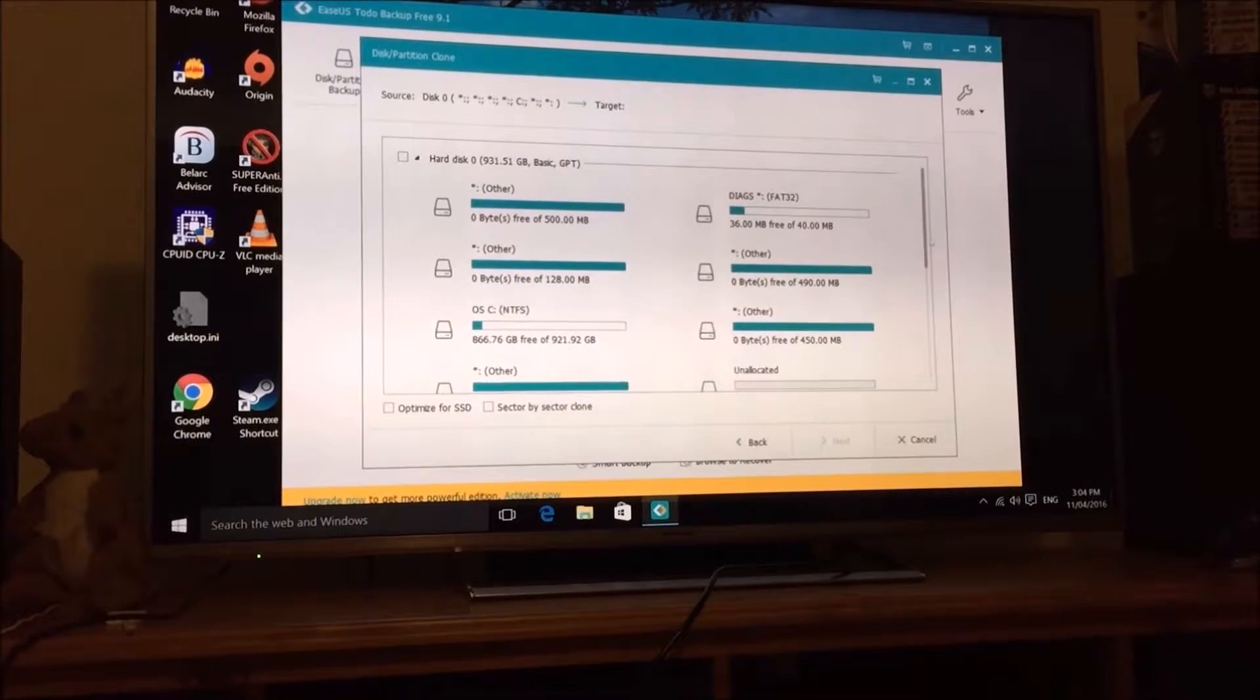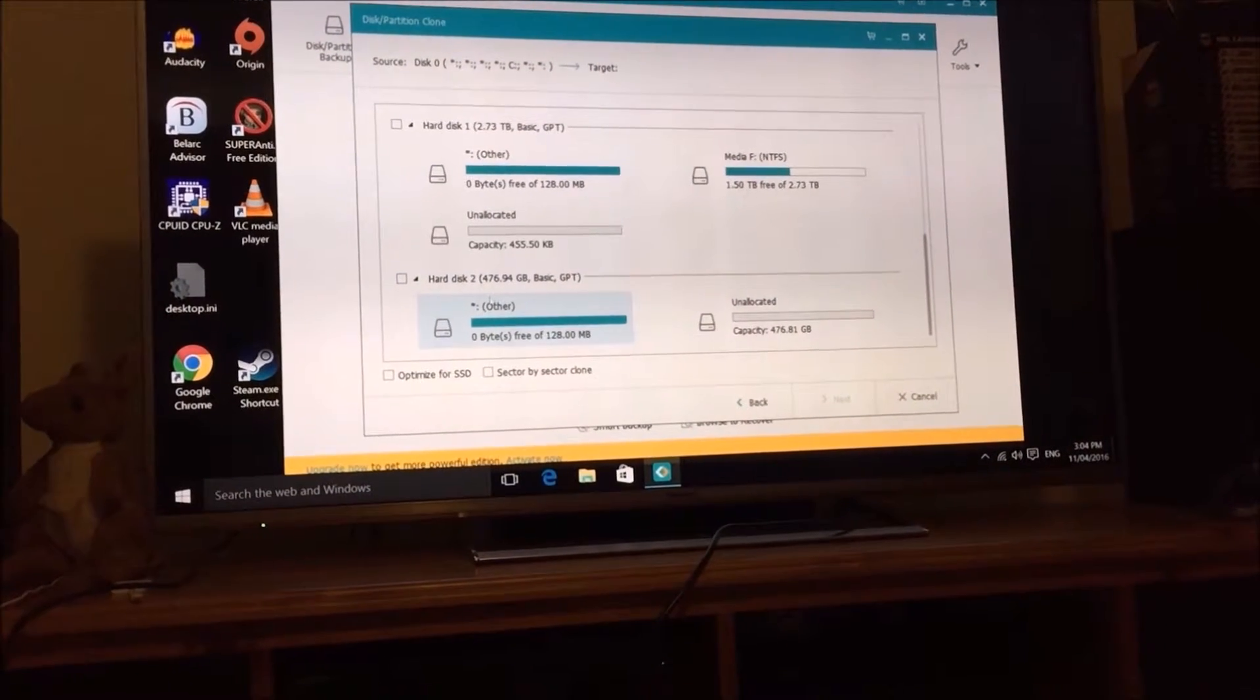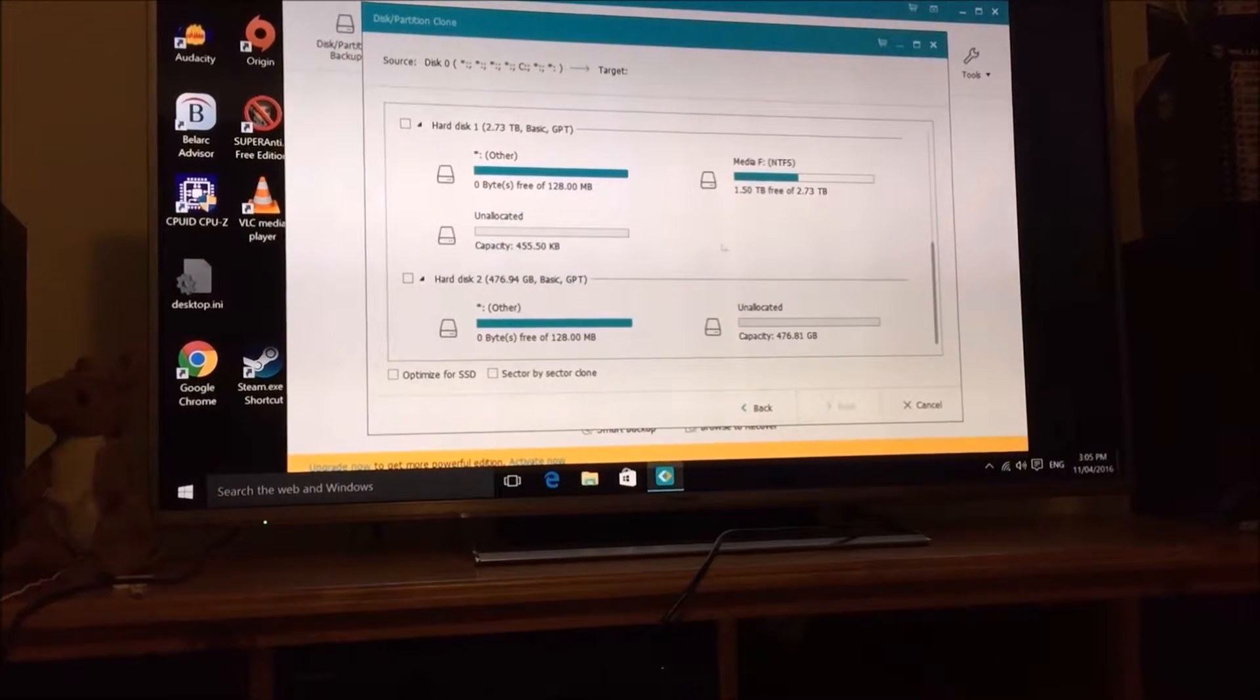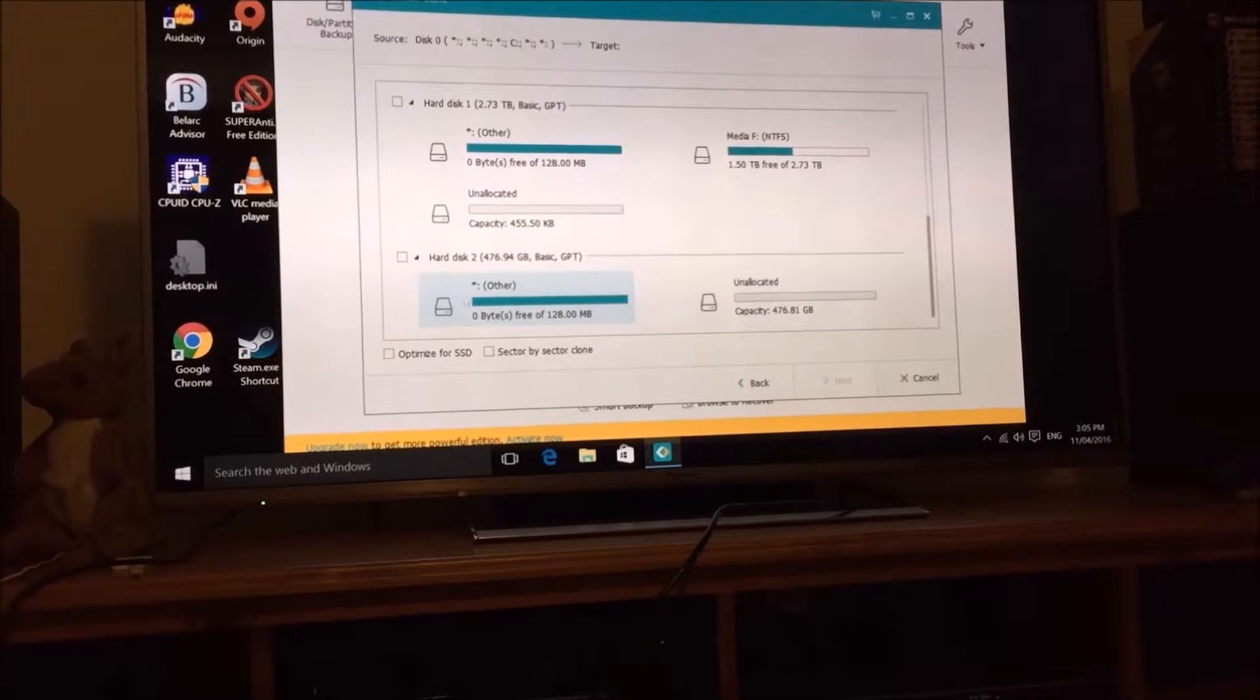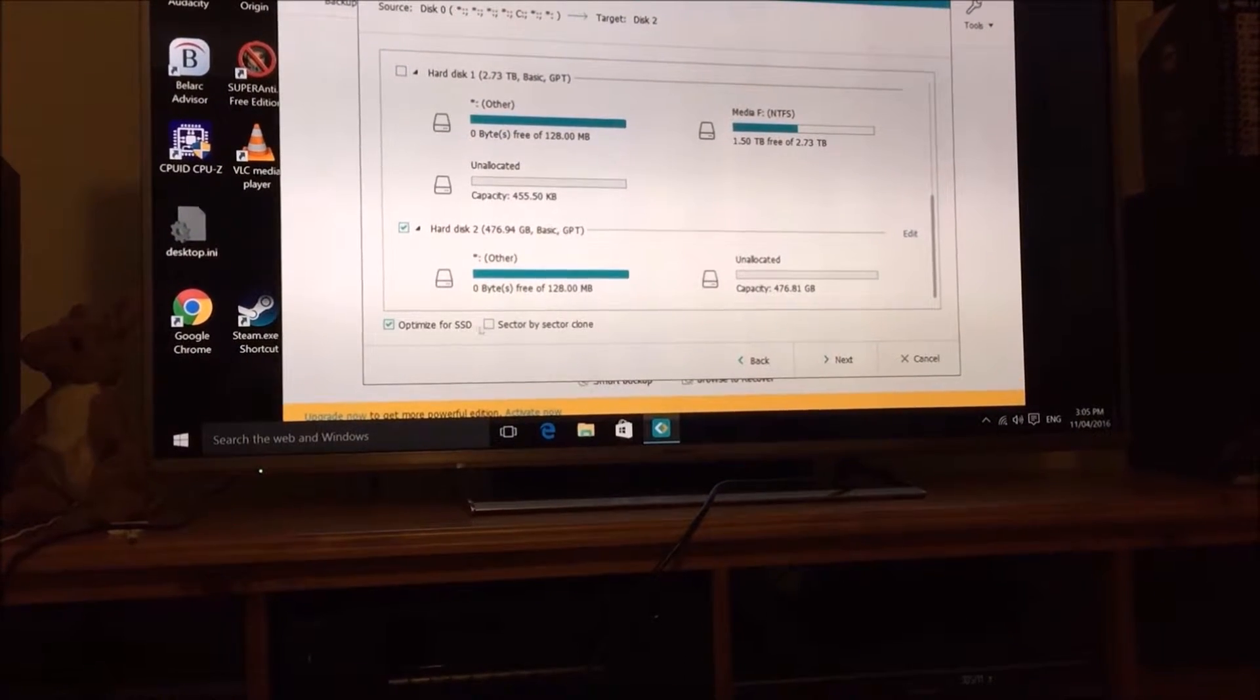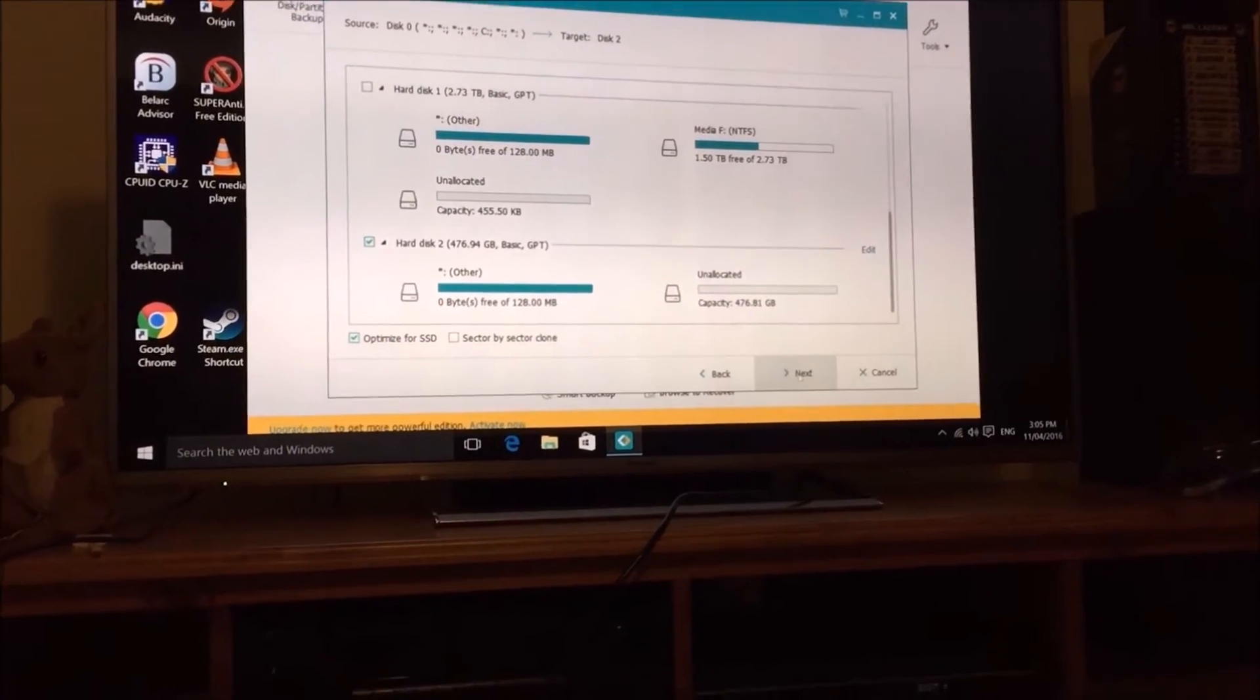And the target will be hard disk drive 2, 479 Gigabyte. So I click on that. And then I click optimize for SSD. And then I click next. And we'll see what happens.